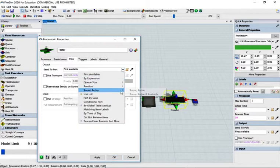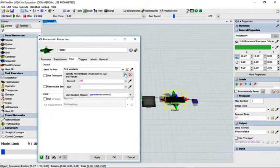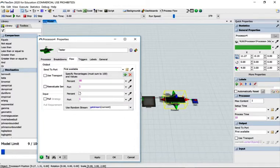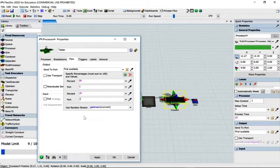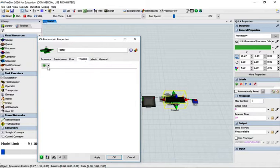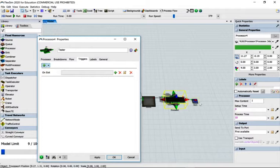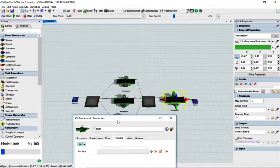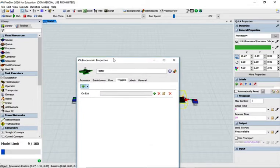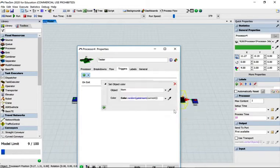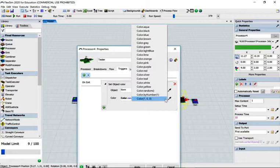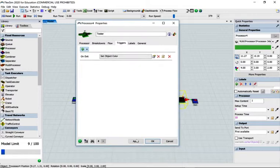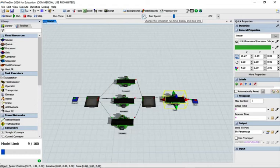Change the flow to 'random by percentage' and click the green button. We know 80% goes to port one and 20% goes to port two. Now go to triggers and create an on-exit trigger. When the 80% goes to the sink we won't see it, so on exit we can change all boxes to a different color. That means the 20% coming back to the queue will be a different color. Click on visual, set the color to lime. Apply and okay.